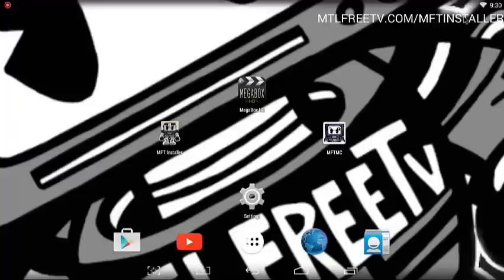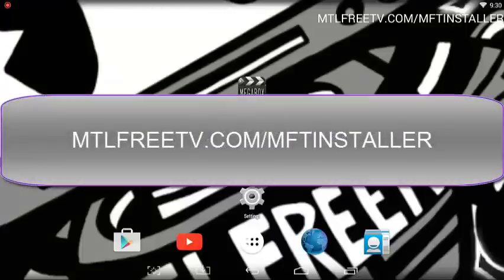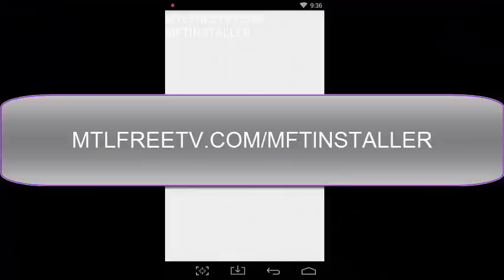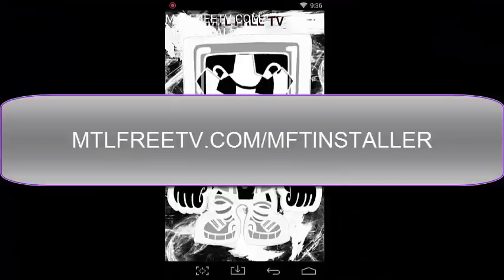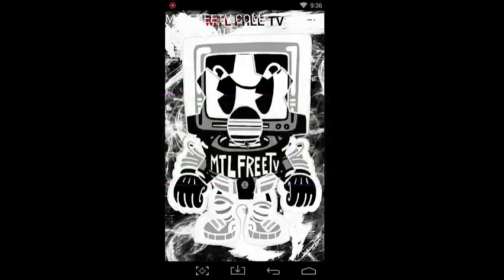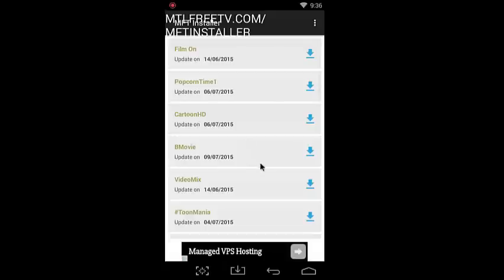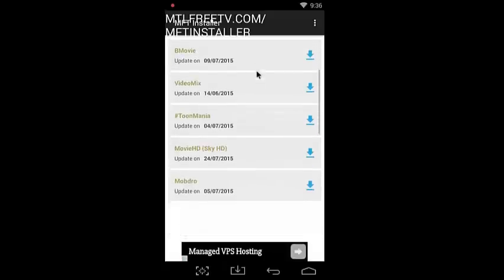So first thing you're going to have to do is go into the MFT installer. If you do not have that, here's the link: mtlfreetv.com/MFTinstaller. Click on that and it's going to send you over to the MFT installer once it's installed of course.